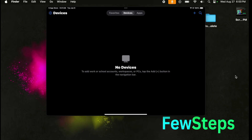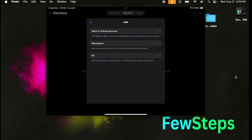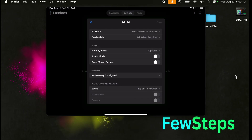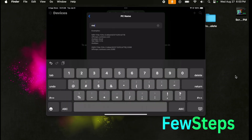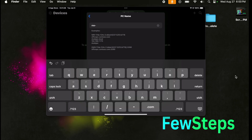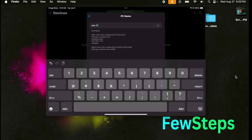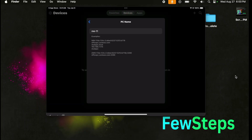I'm going to press the plus icon on the top right corner, which brings up the computer adding step. There are three options. Since I'm adding my own personal laptop, I'm going to choose the PC option. It will open and for the first option, PC Name, we need to type the IP address or PC name. For my case, the PC name is 'me-11', which is my Windows 11 computer.